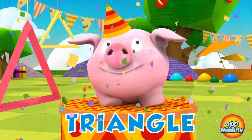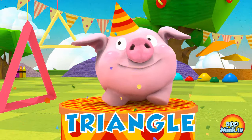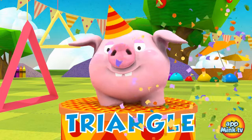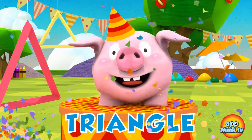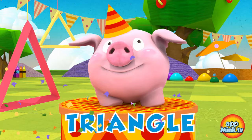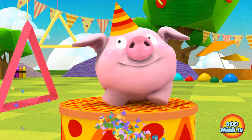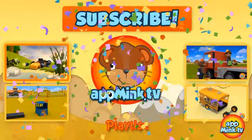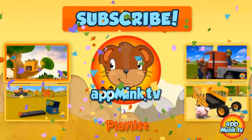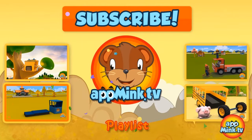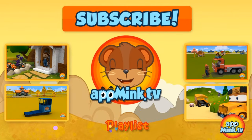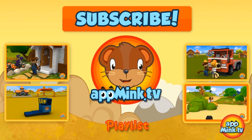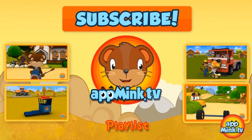Next episode, learn about Triangle! Let's have a party! Please subscribe to AppMink for more videos! See you next time! Bye-bye!